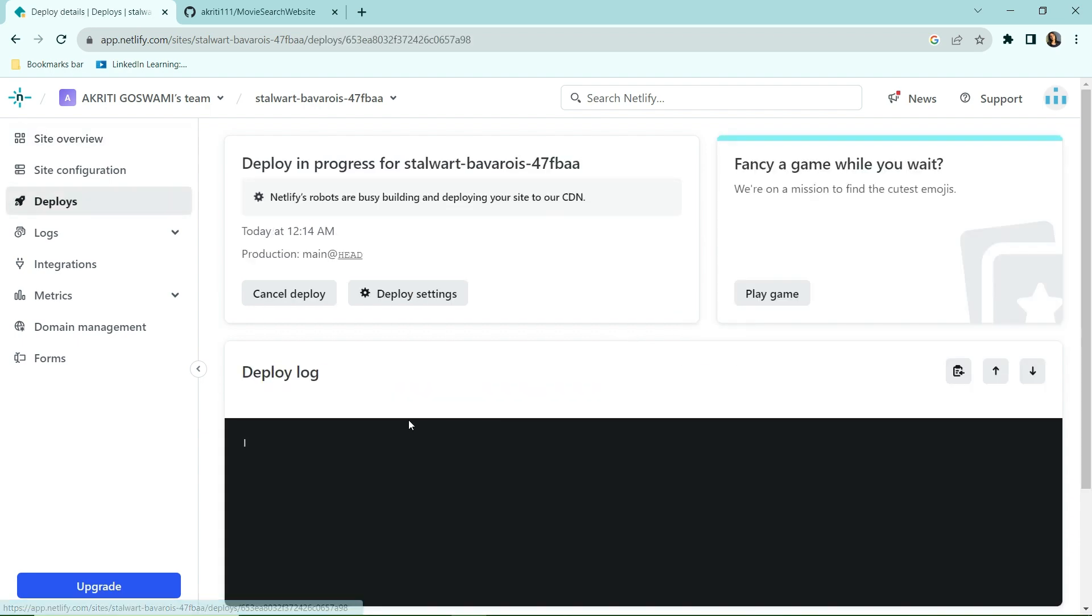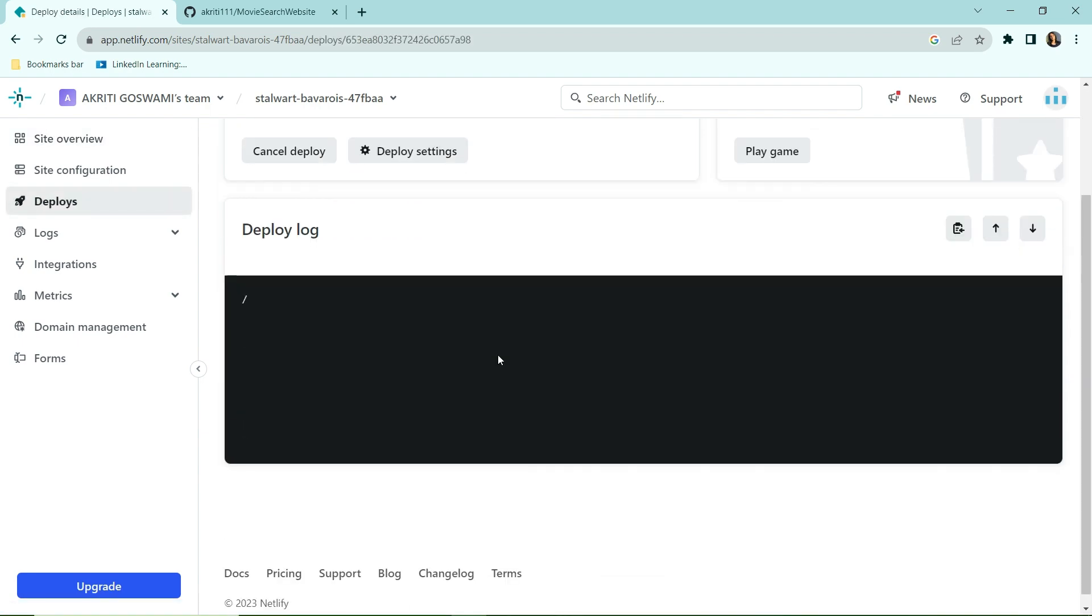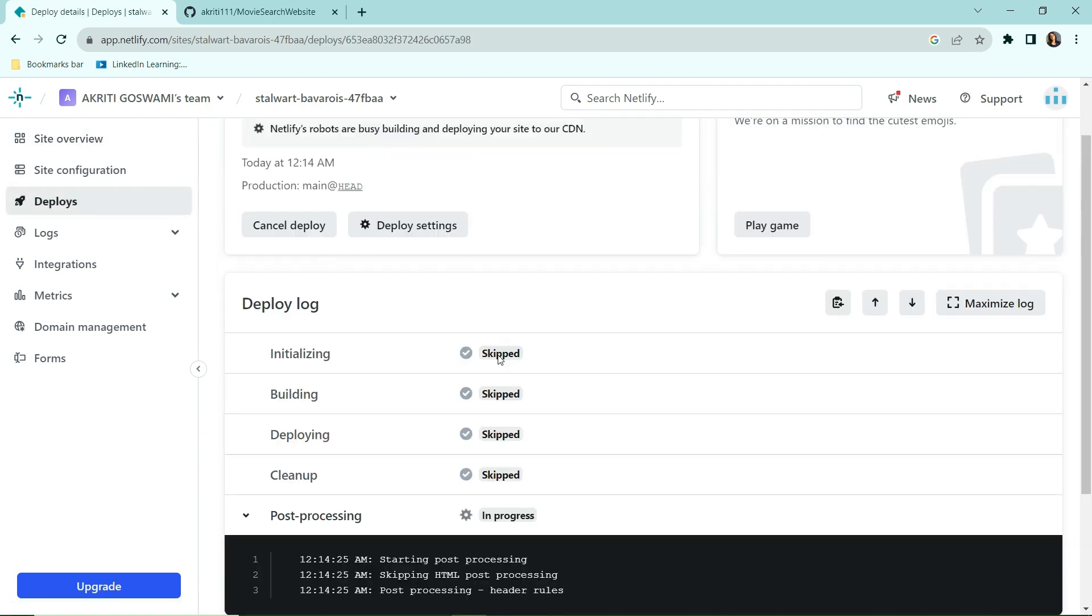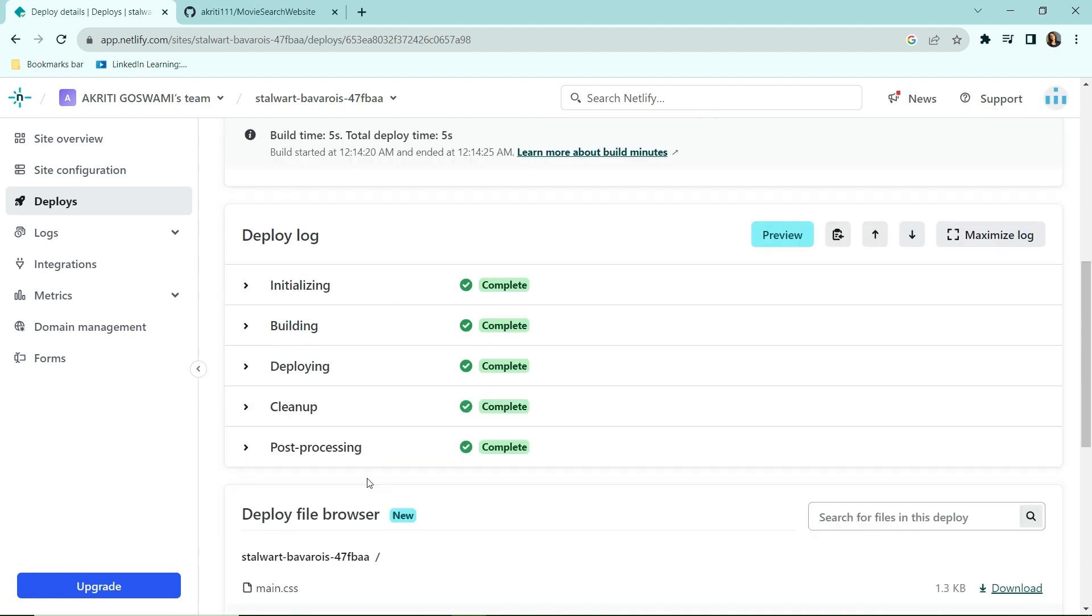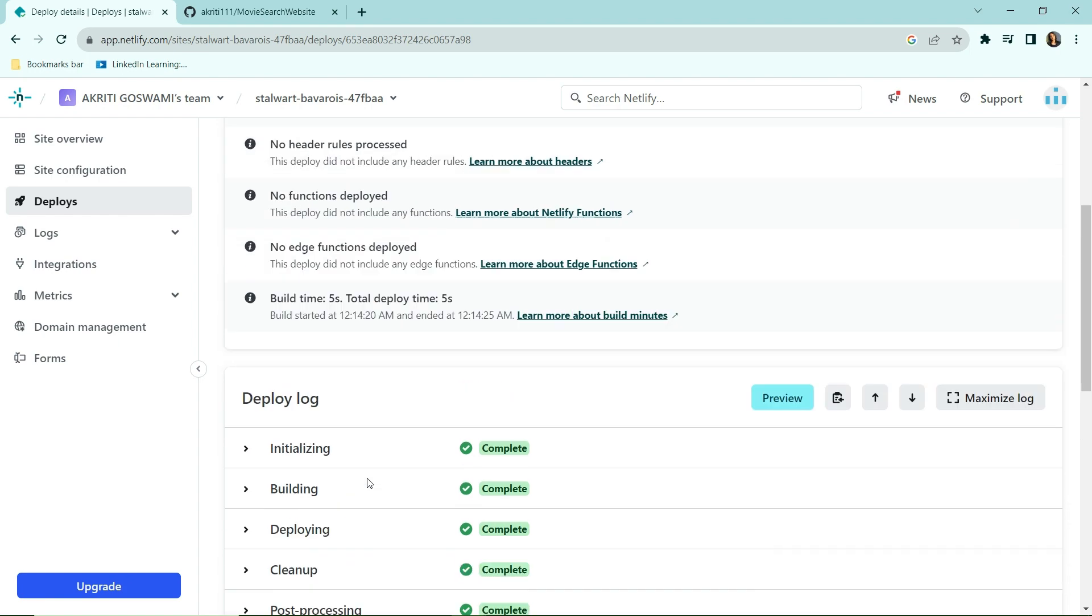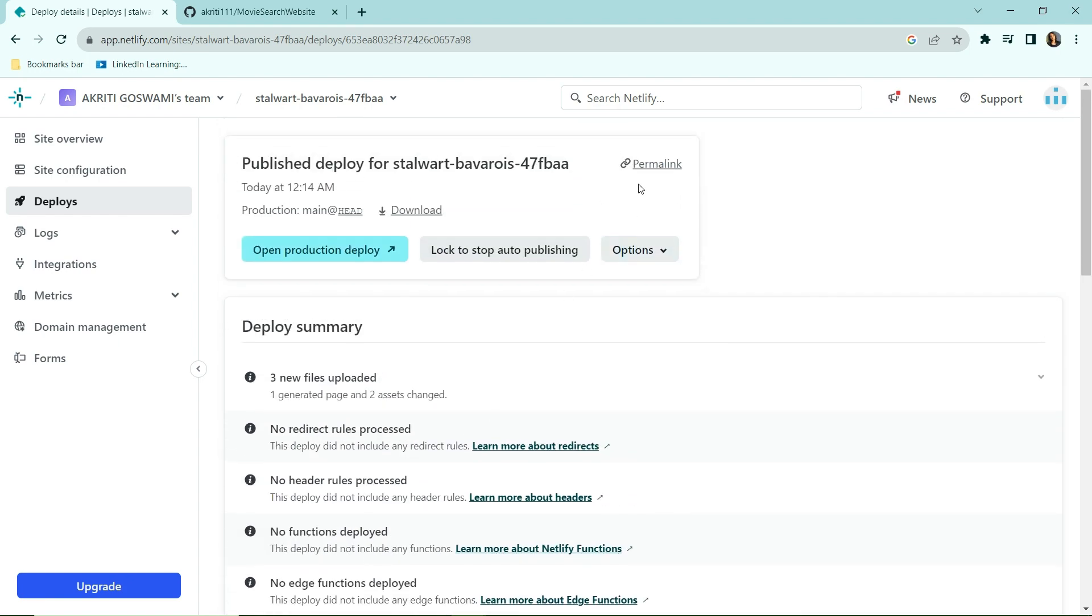So it's in the building stage now. Let's wait for post-processing step to complete, since we need to make sure that all these steps are green and complete. The steps are now complete. Let's quickly see the link.